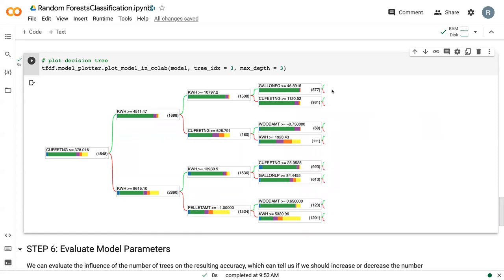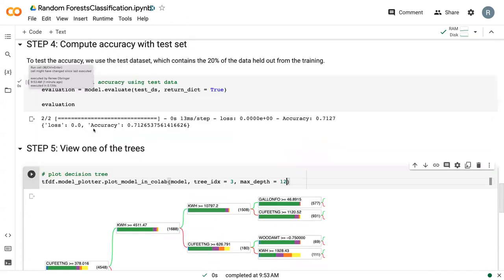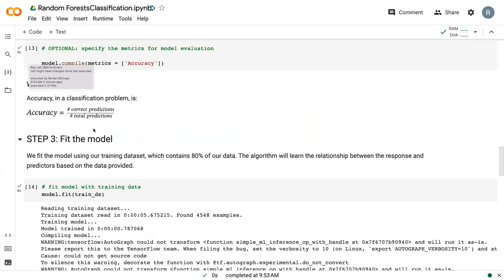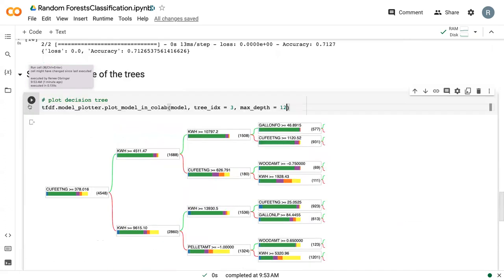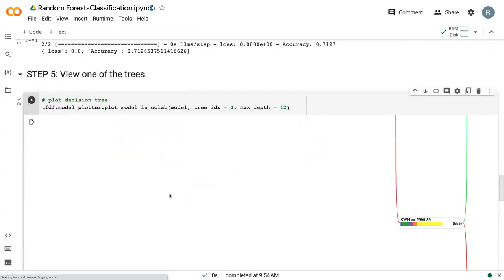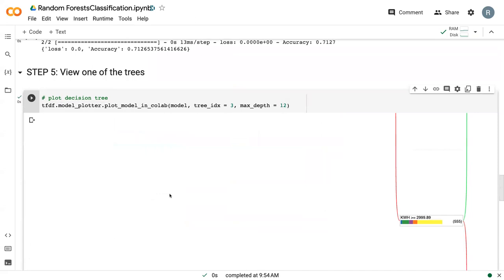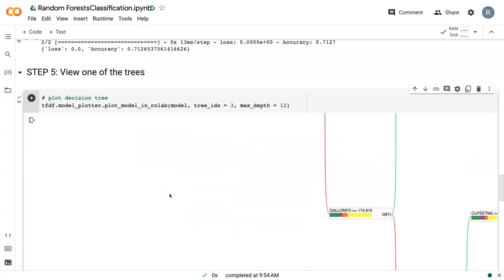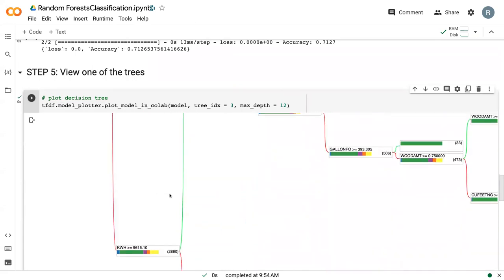But this isn't the end of the tree. So you can see there's some continuation here to let us know that this is not the leaf node, the terminal node. If we increase our max depth to what our actual, what we specified as our max depth up here, so 12, we can see that this plot becomes much larger.